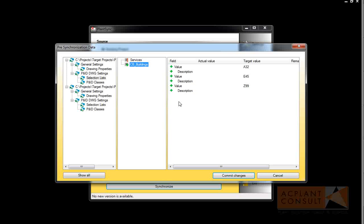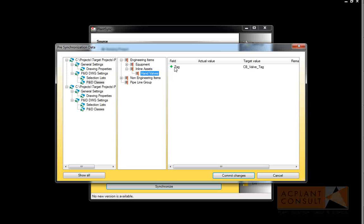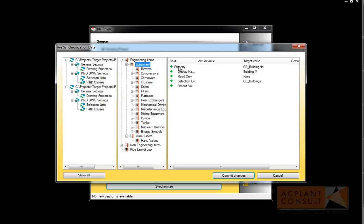When you click on the list services, you see a new entry and the removal of two entries. When you click on the PNID classes, you see that there is a new tag definition of the hand valves for the tag, and a new property for equipment.